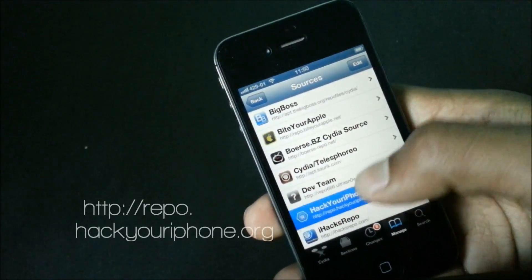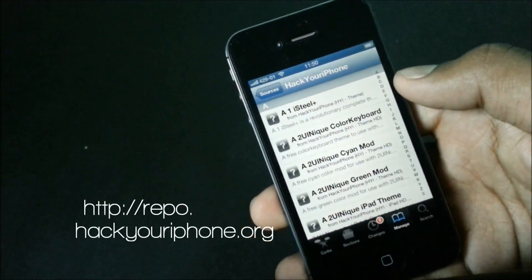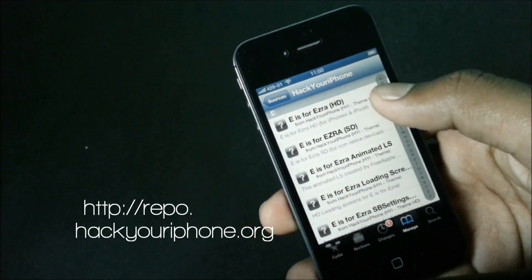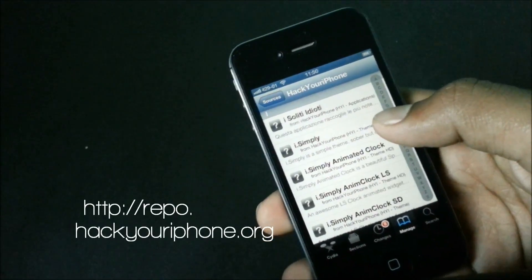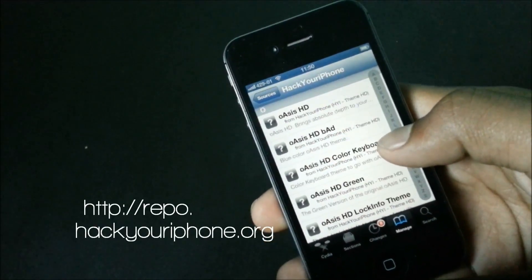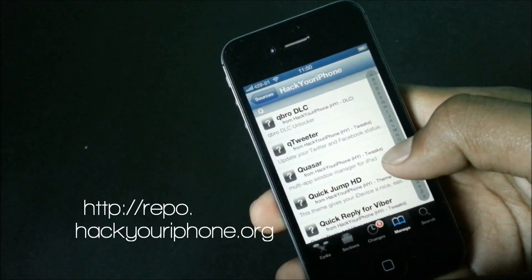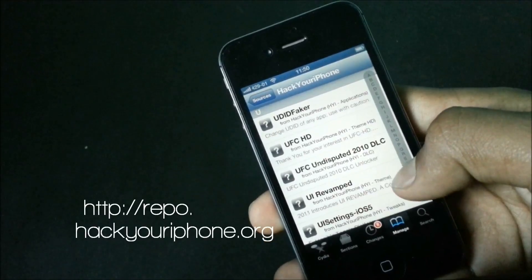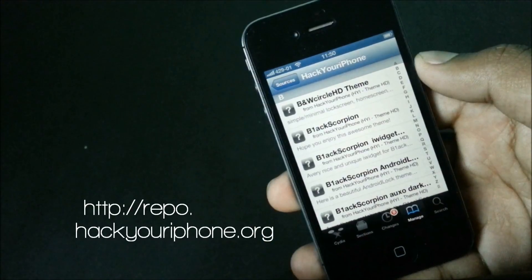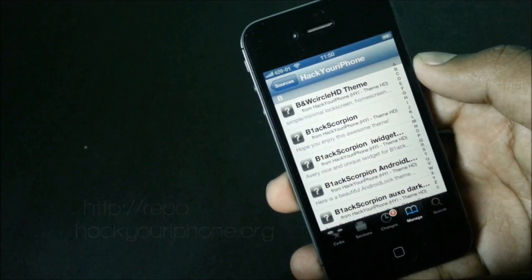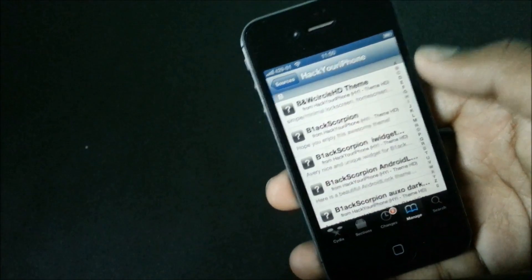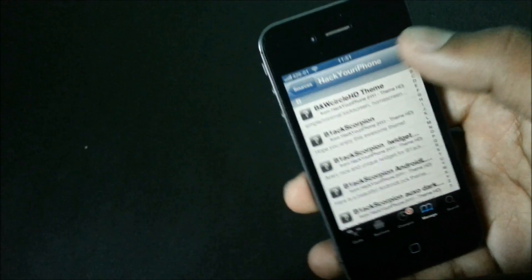Now we have the Hack Your iPhone repo. In this source you can find a lot of apps, tweaks, ringtones, themes, and many more. This repo is always being updated so you can keep yourself updated with new jailbreak tweaks and apps that are being released.